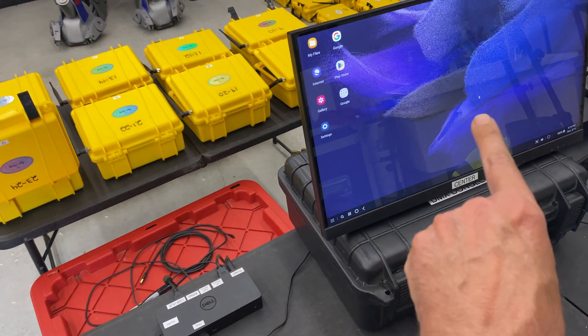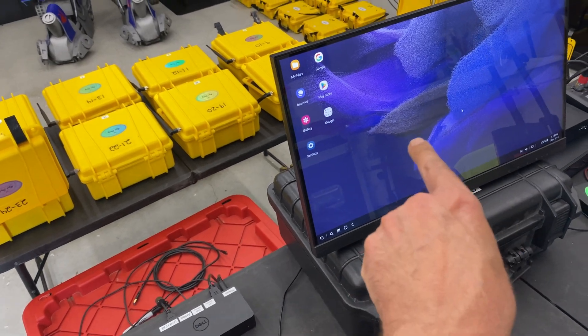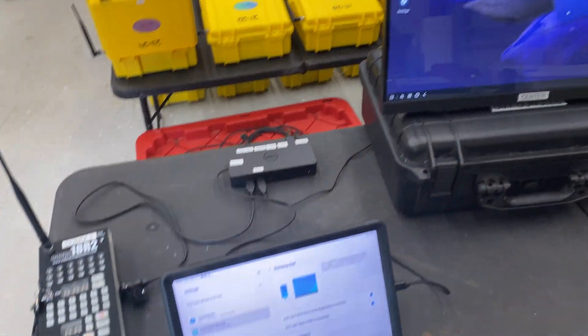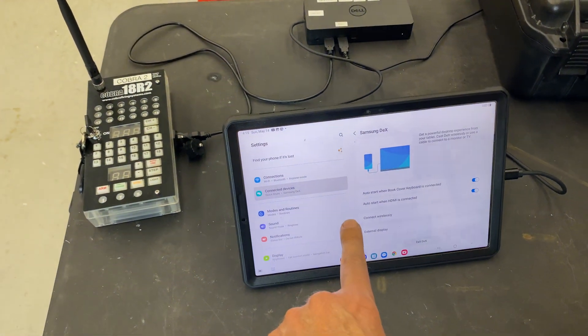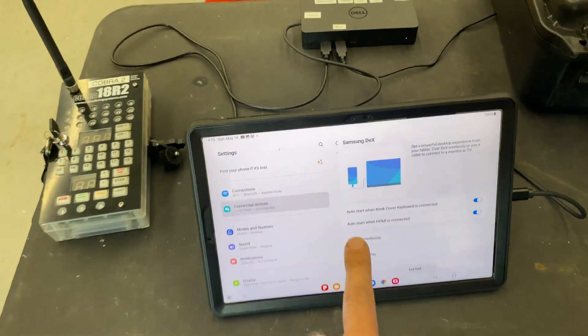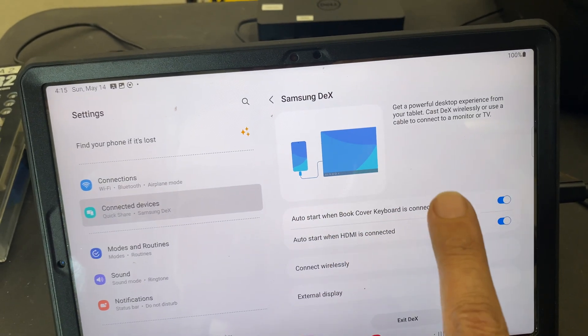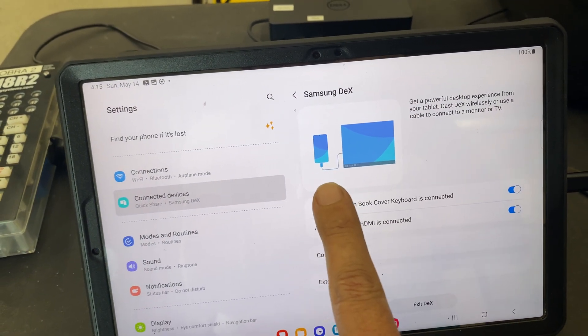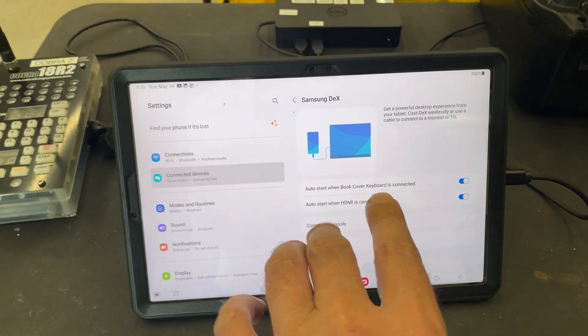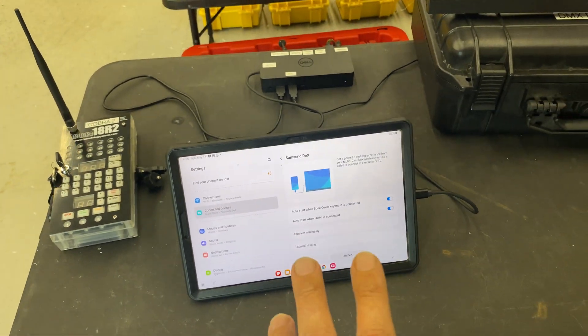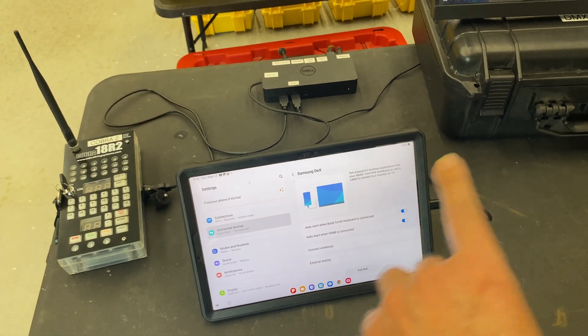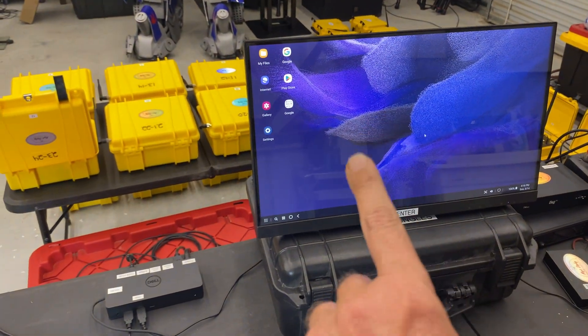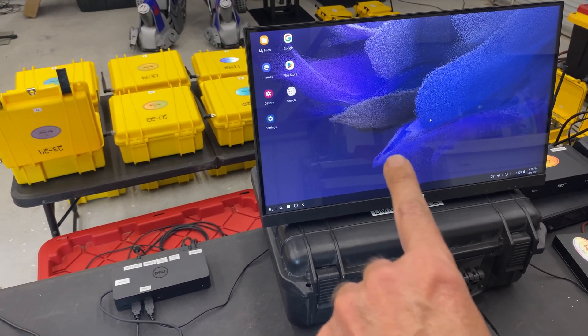So here we have the Samsung S7 Galaxy, and as you can see here we're using Samsung DeX and we are expanding the Galaxy to another screen. You'll get full functionality just like with a regular computer. You have two choices: you can either mirror the displays or you can extend your desktop. I have it configured to extend the desktop.